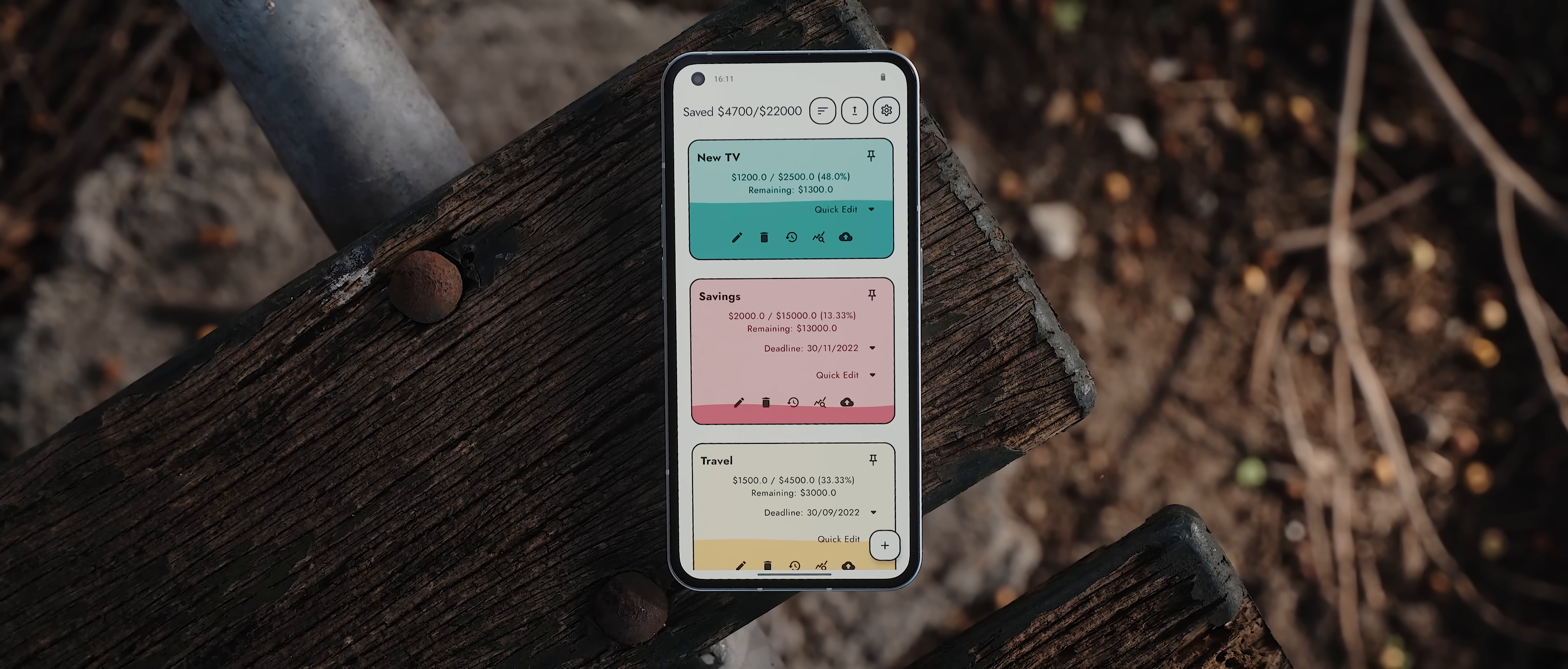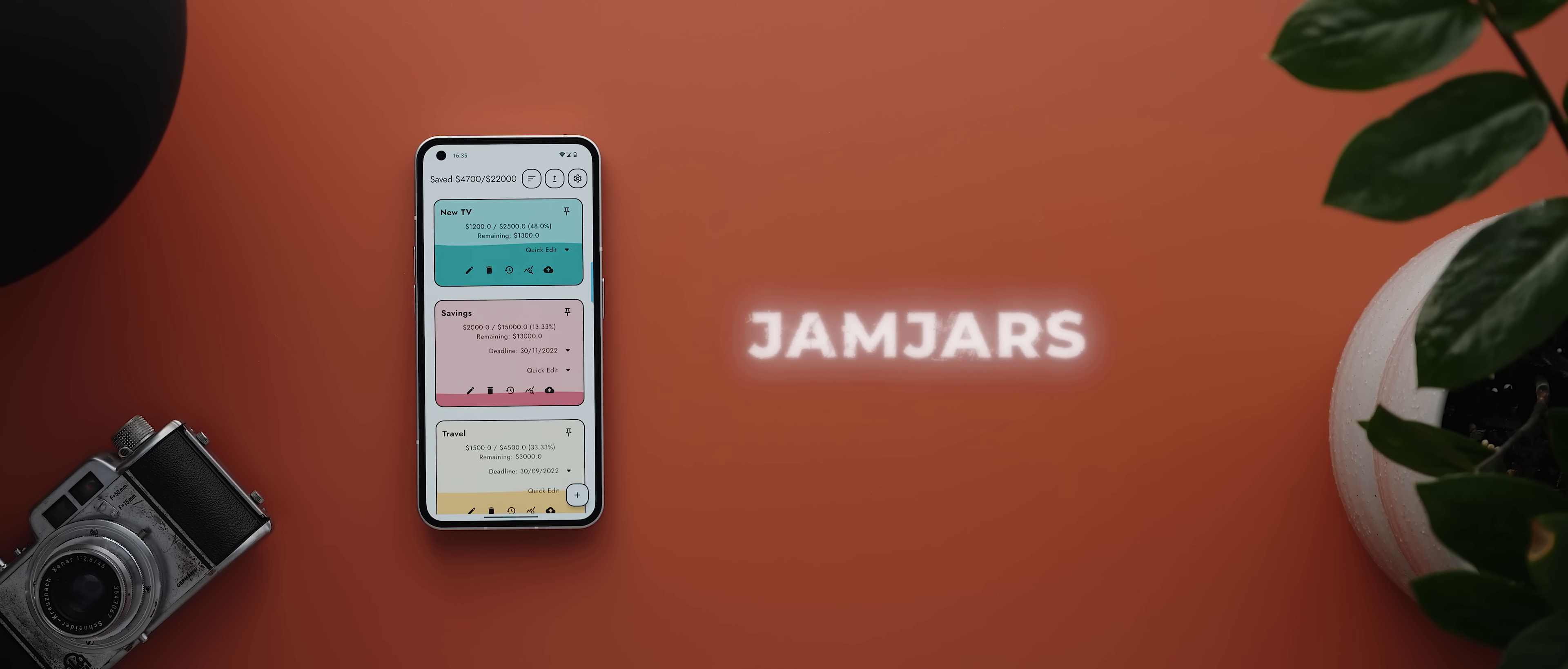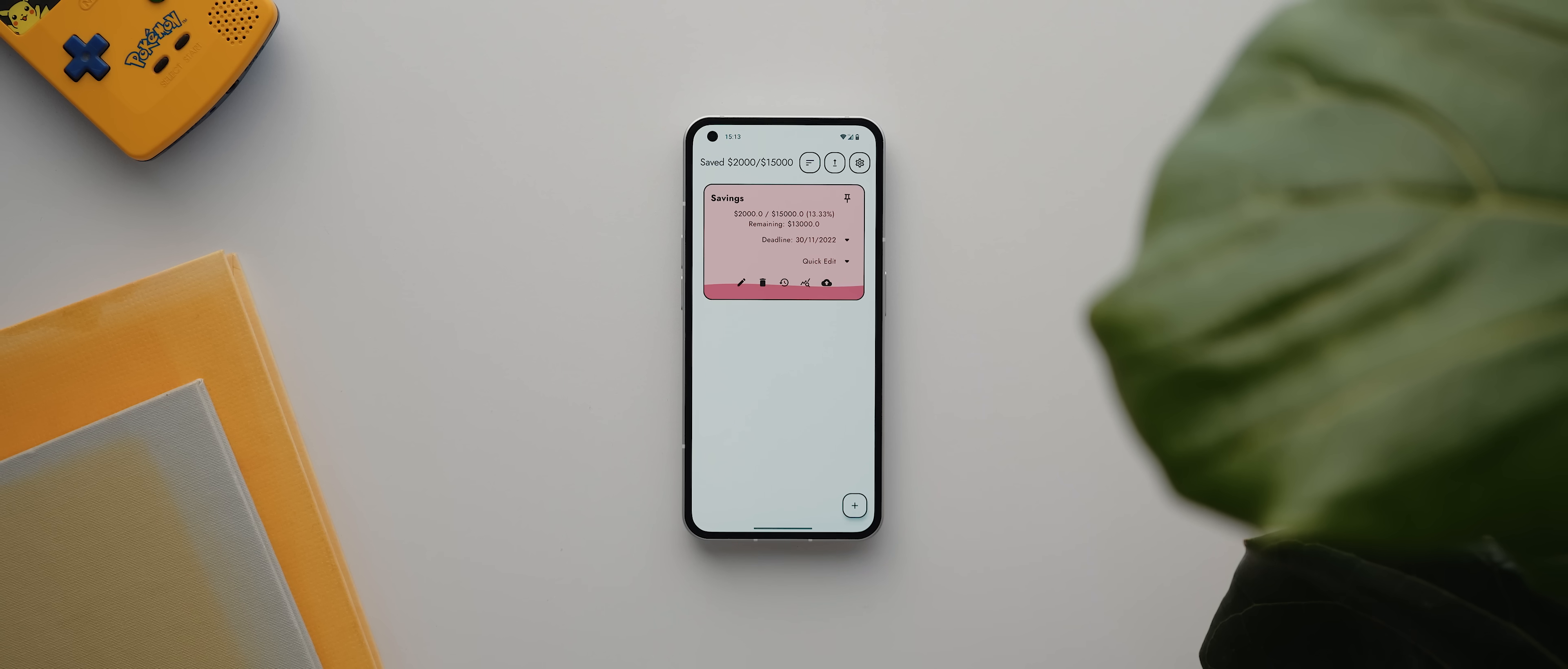If you're looking for an app to help you develop good money saving habits, then Jam Jars is a really solid option with a really cool and unique design. As the name indicates, the app revolves around jars similar to the concept of money saving jars.